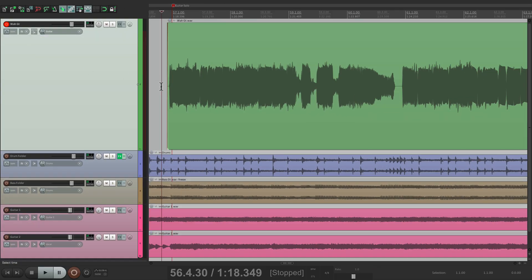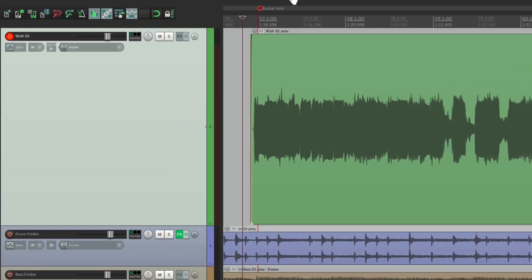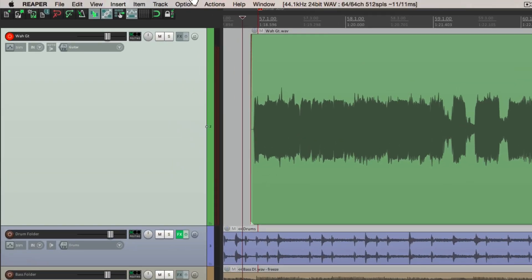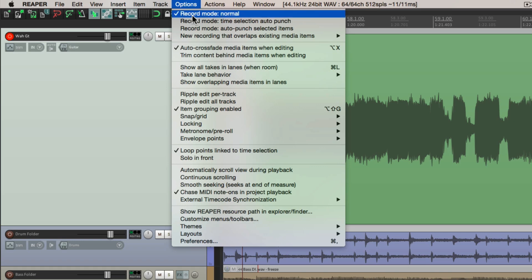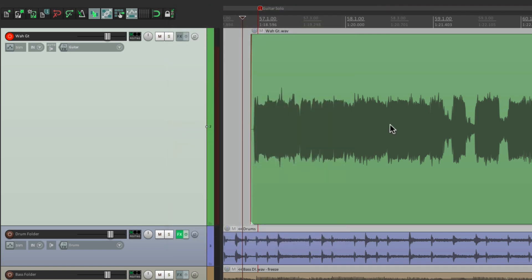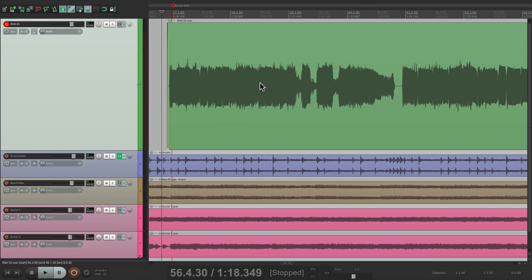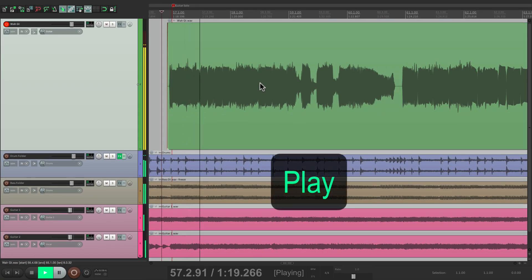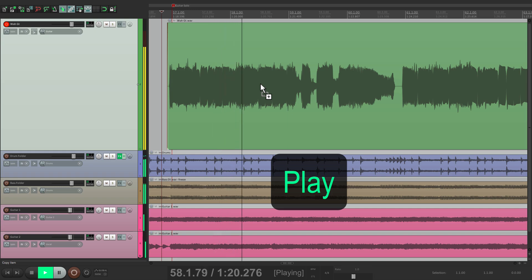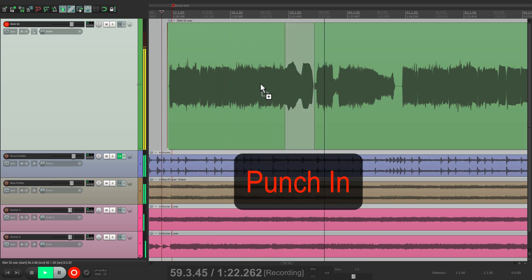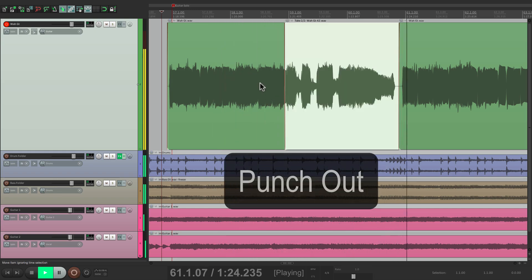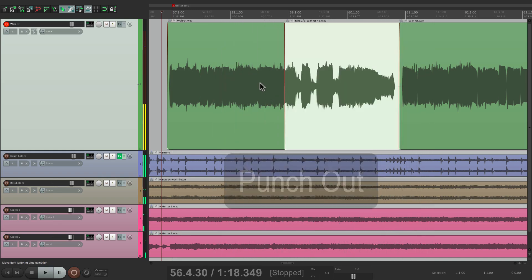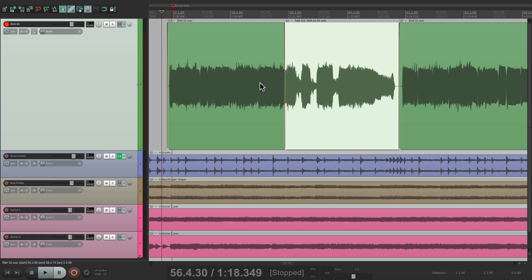So next thing we want to do is change the recording mode. If we go up here to options, the default is record mode normal, which allows us to punch in, but we have to do it manually by hitting the record button when we get to that spot. But the purpose of this is to do it hands-free, and I can't do that while I'm playing the guitar. So let's undo that.